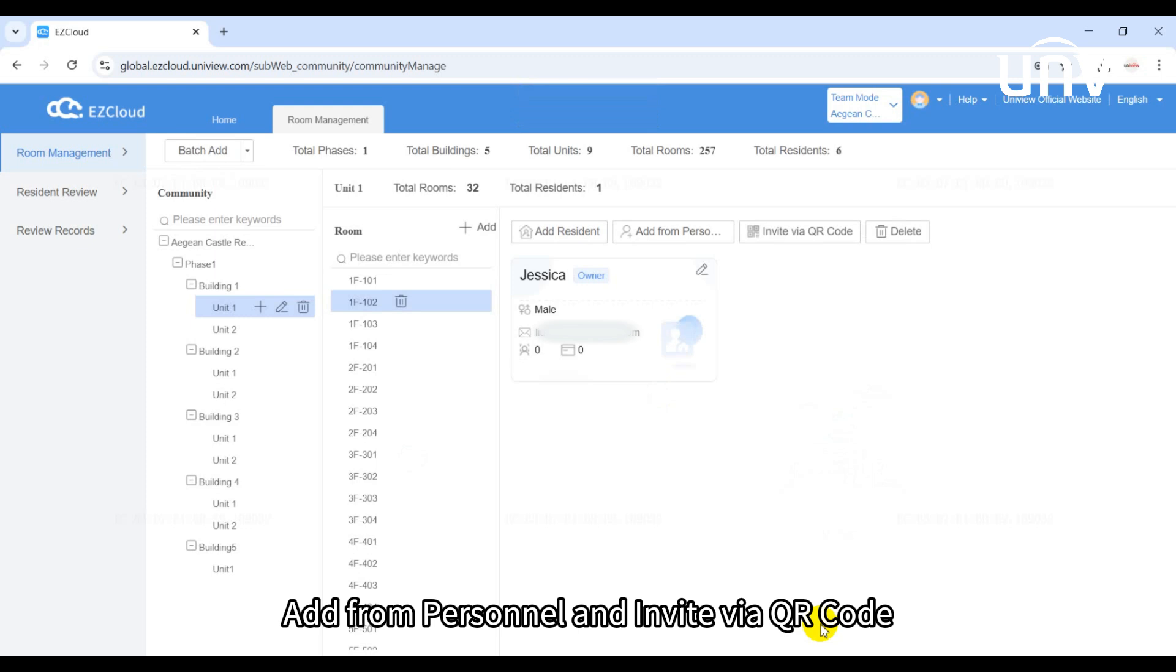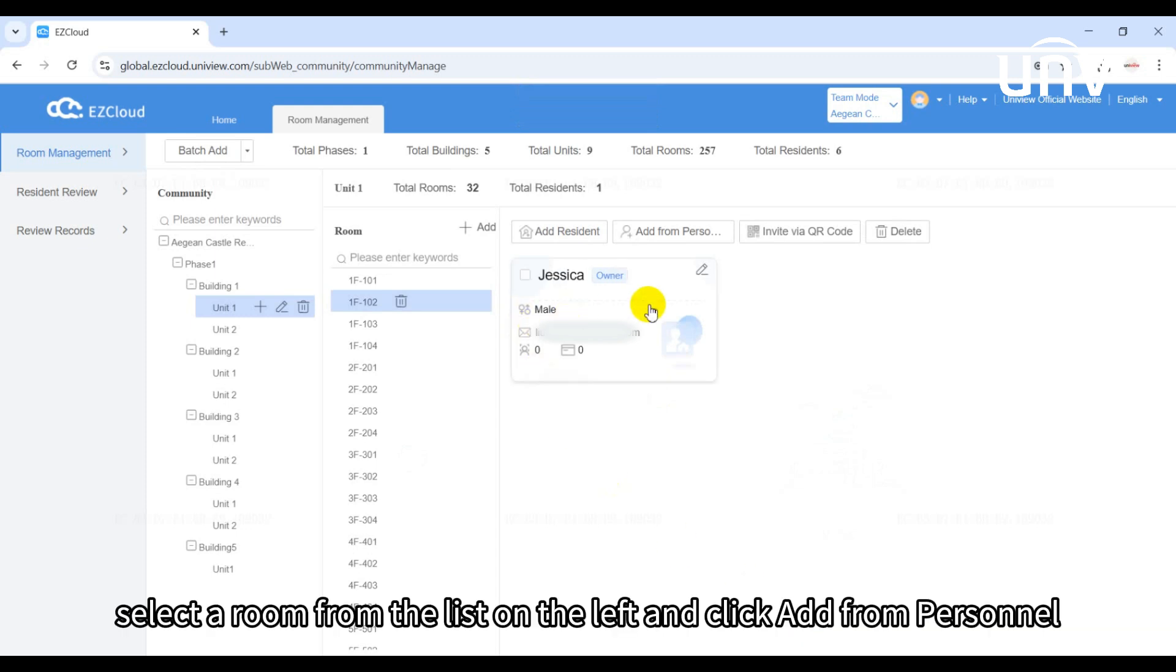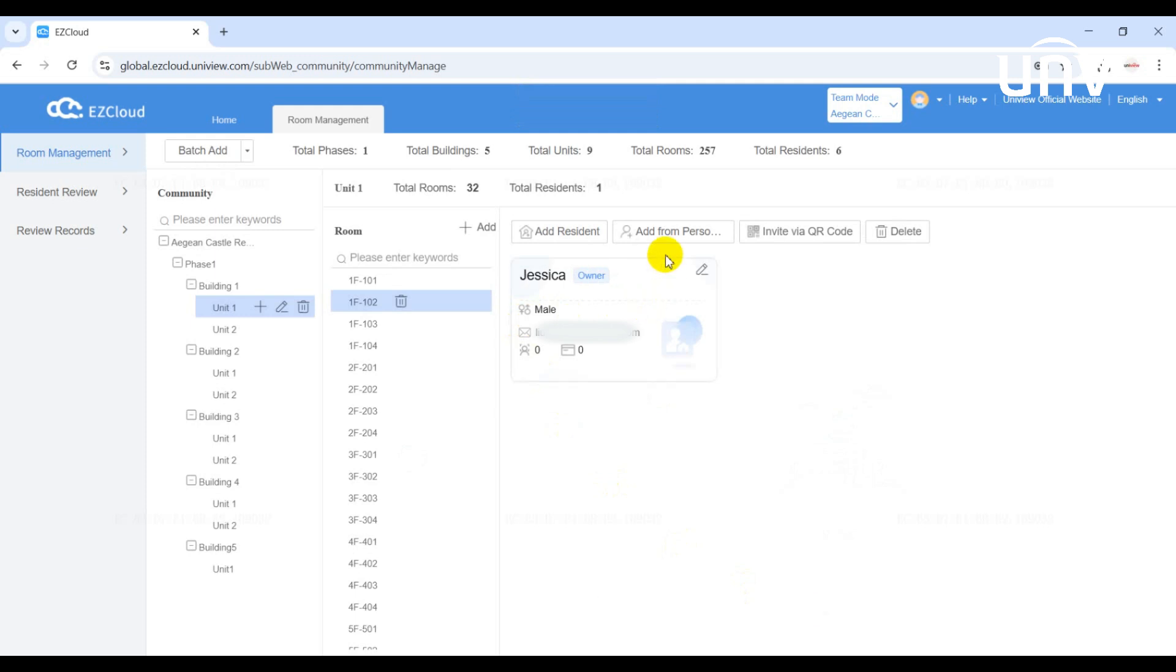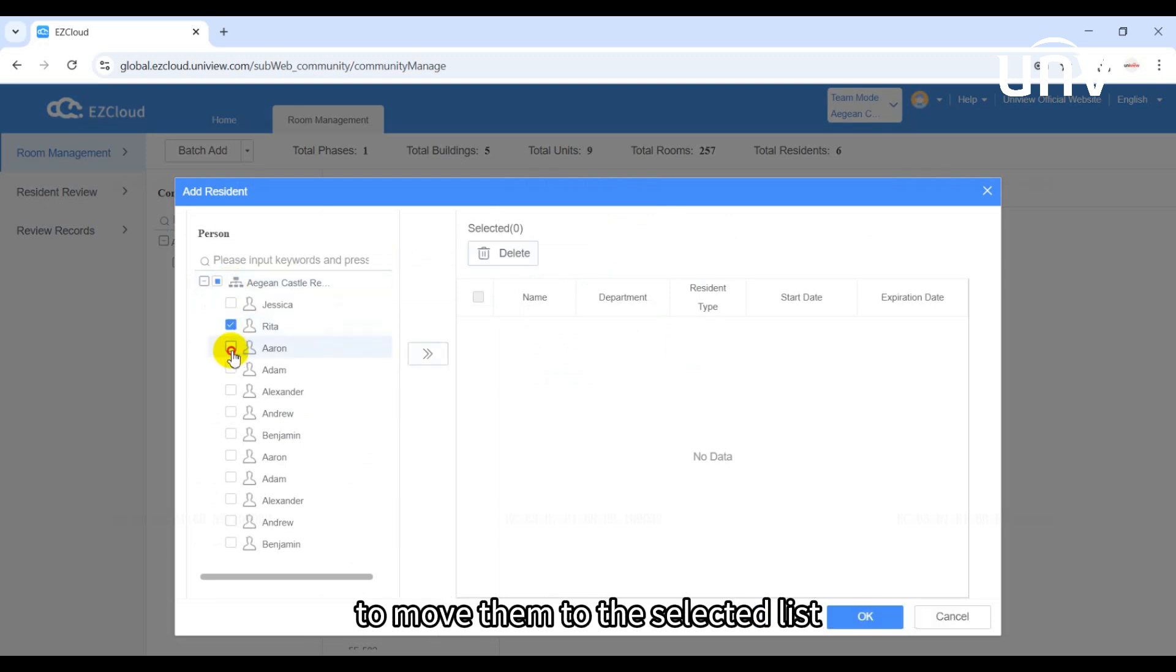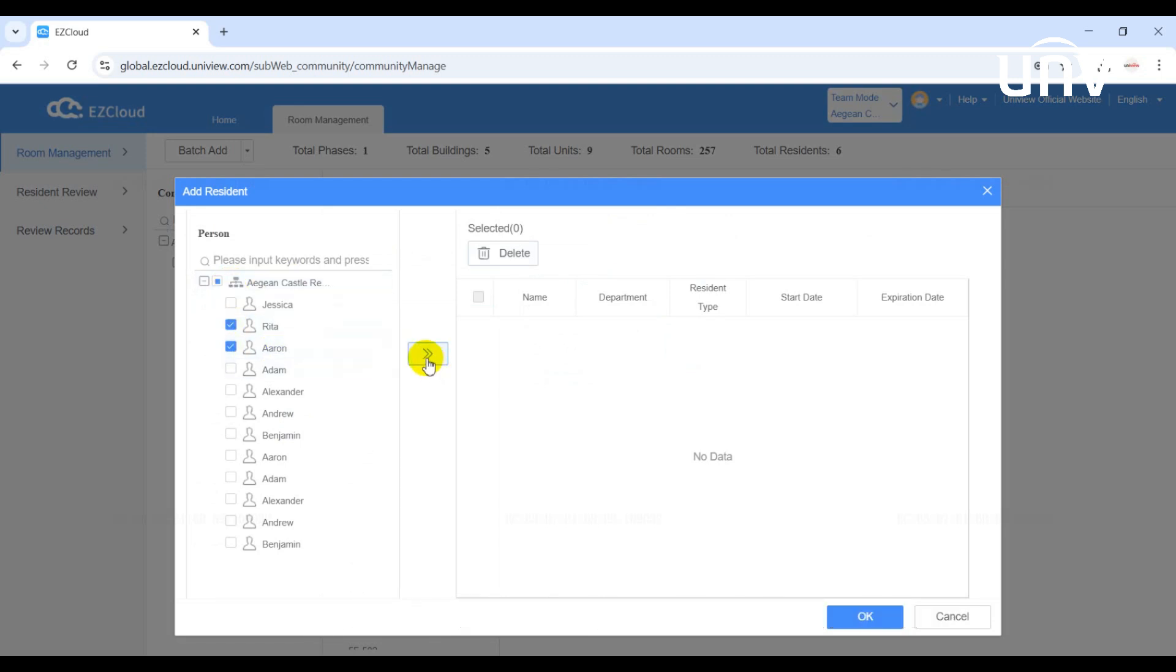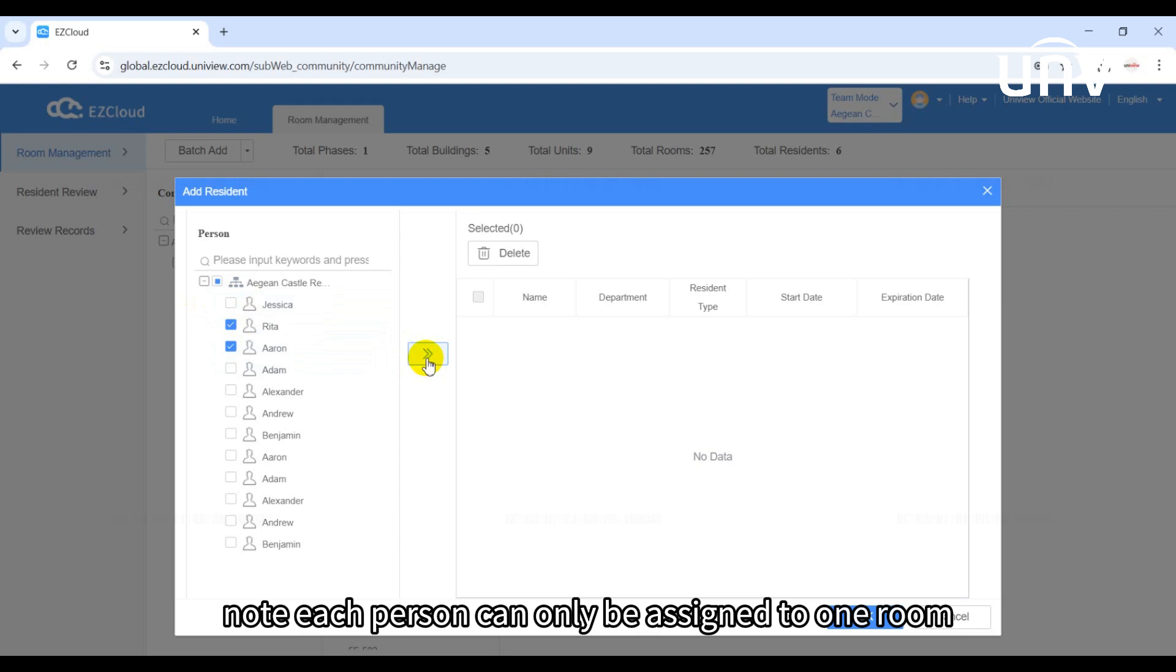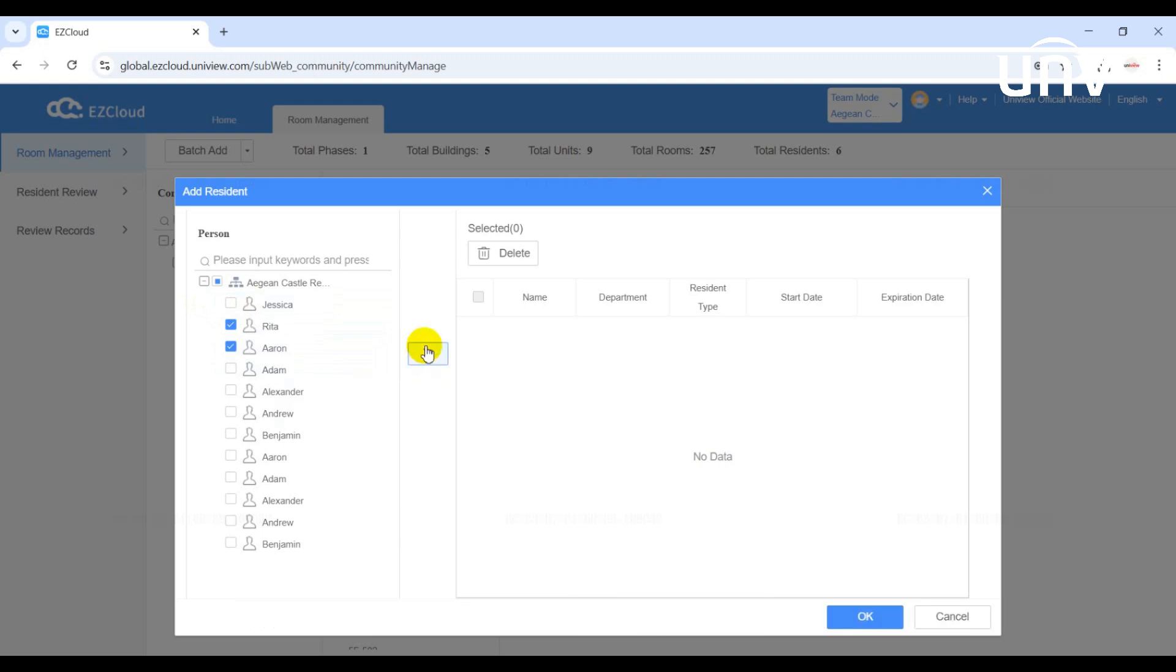Add from personnel and invite by QR code: Select a room from the list on the left and click add from personnel. In the pop-up window, select personnel from the list on the left and click to move them to the selected list. Note, each person can only be assigned to one room. Click OK.